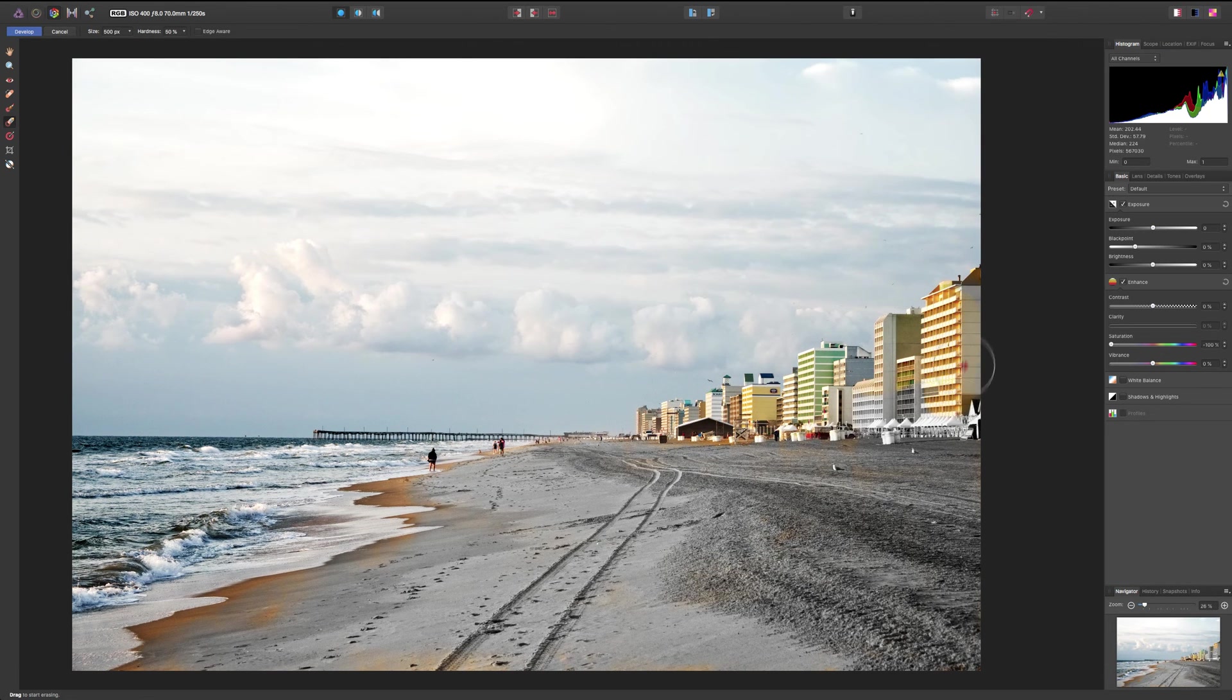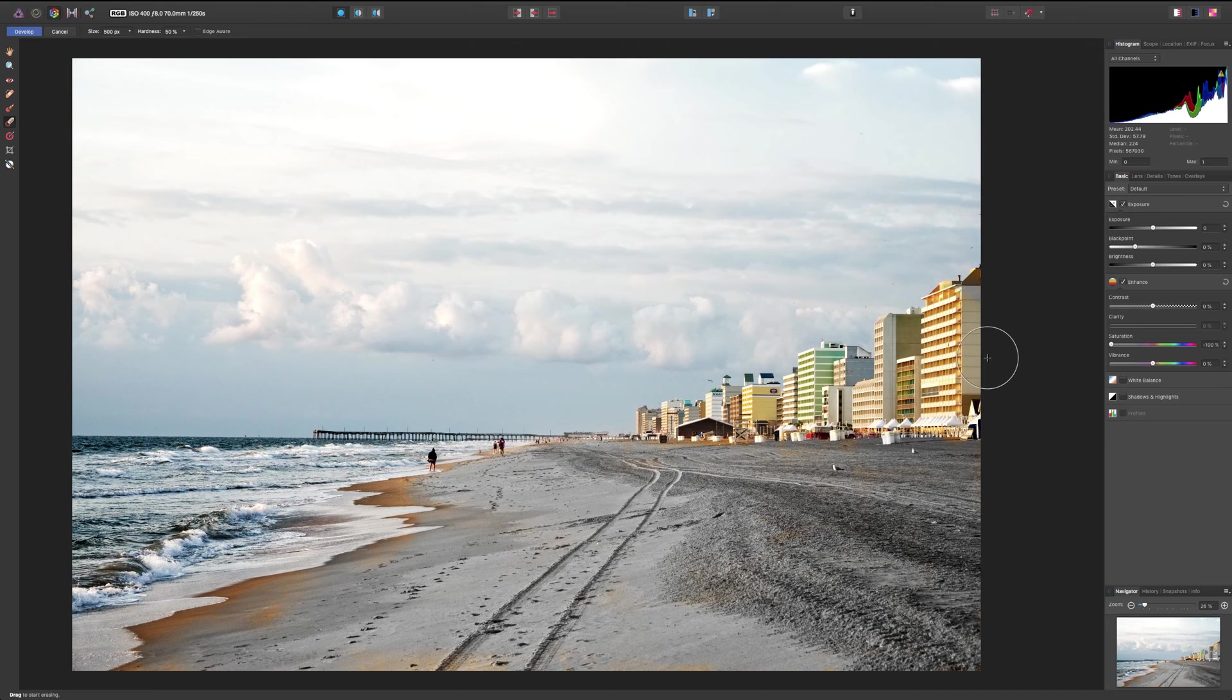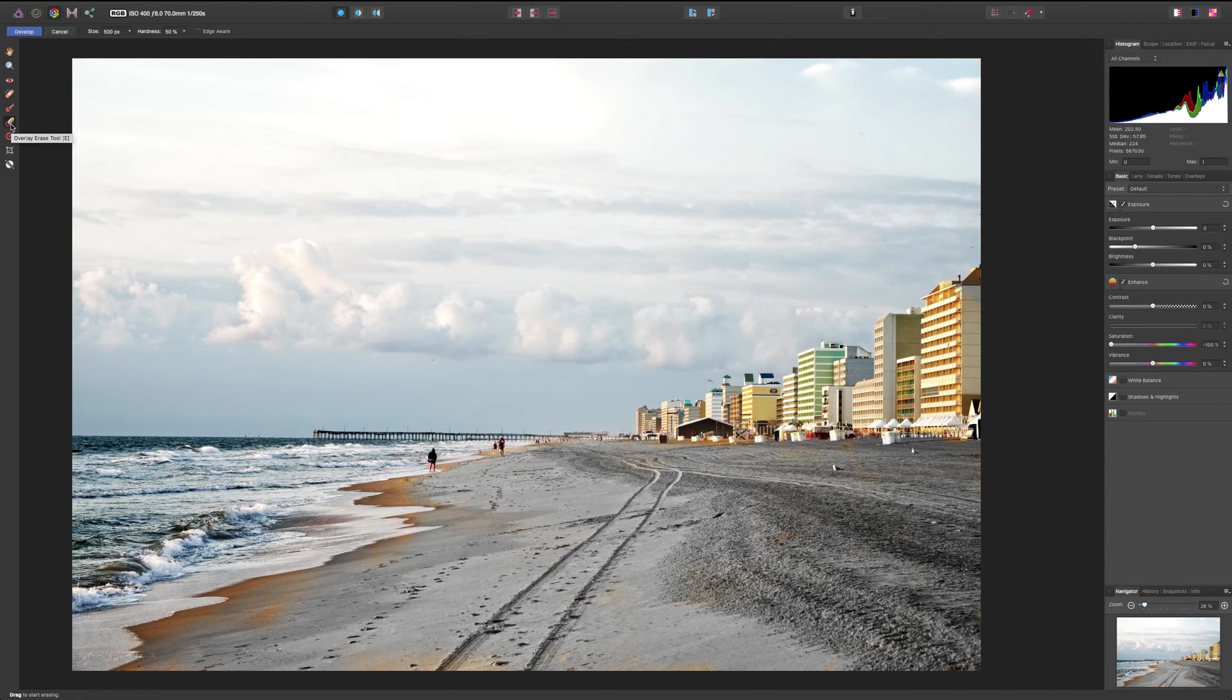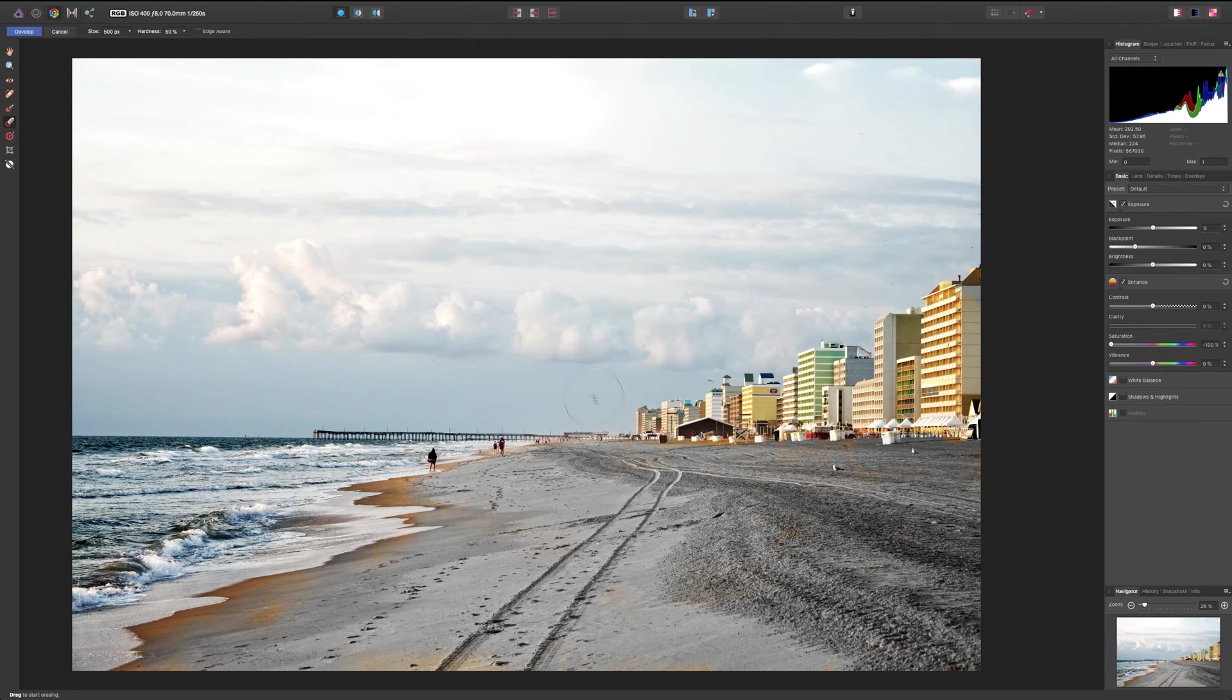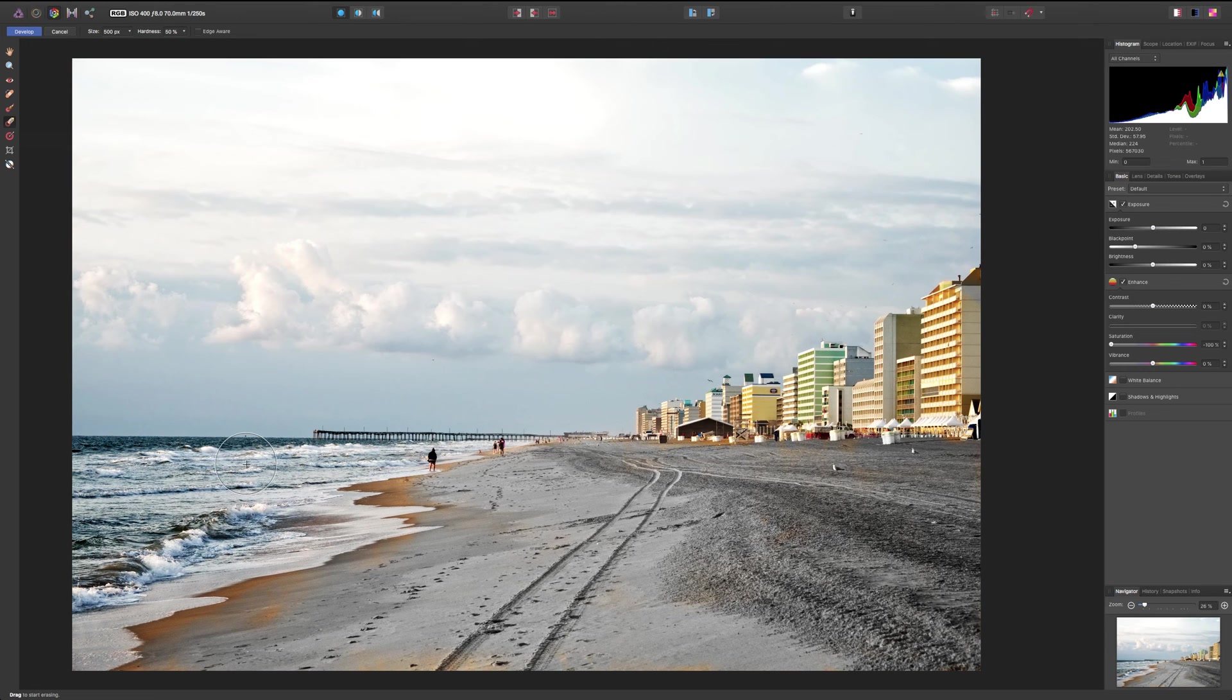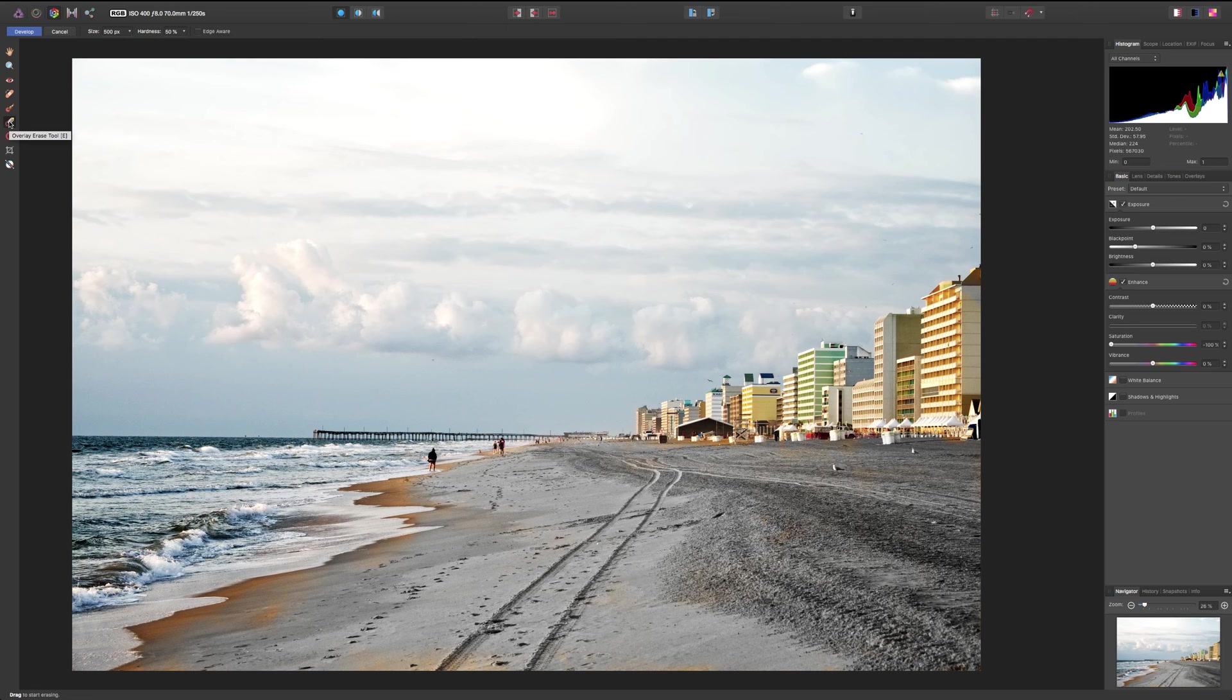Now, unfortunately, this tool, the overlay erase tool, only works with the brush. It does not work with the gradient. So it will not erase the gradient. Now, you noticed I put that gradient on an angle and it did go over some of the water over here. Unfortunately, I won't be able to erase it from the water because this overlay erase tool only works with the brush.